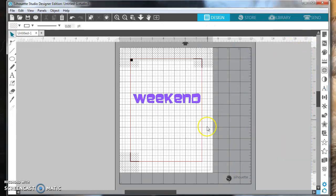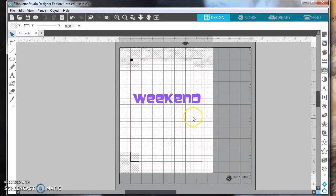This process is going to involve tracing and offsetting the word until you get the cut that you like. If necessary, I'll also show you how to release compound path to clean up the inner cut lines.